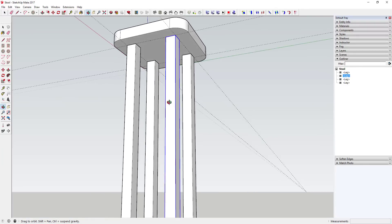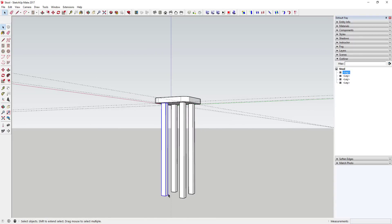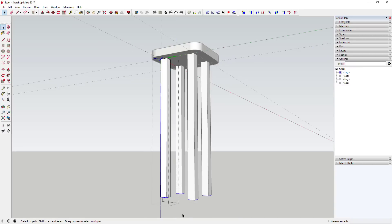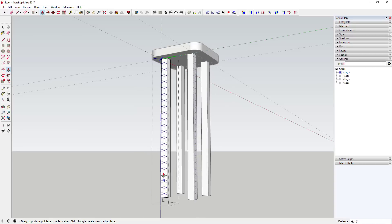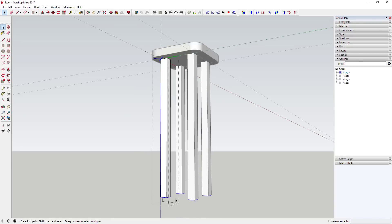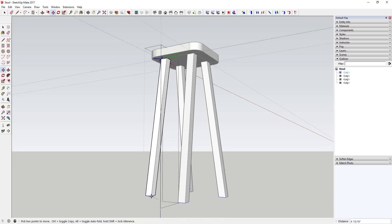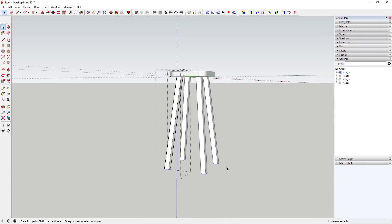Move your mouse to the center point and type 'times three' then hit Enter. That creates three copies in a circle. Now we'll move the feet outward to create a wider base — go inside one component and use the move tool to move the bottom piece three inches along the red axis and three inches along the green axis.